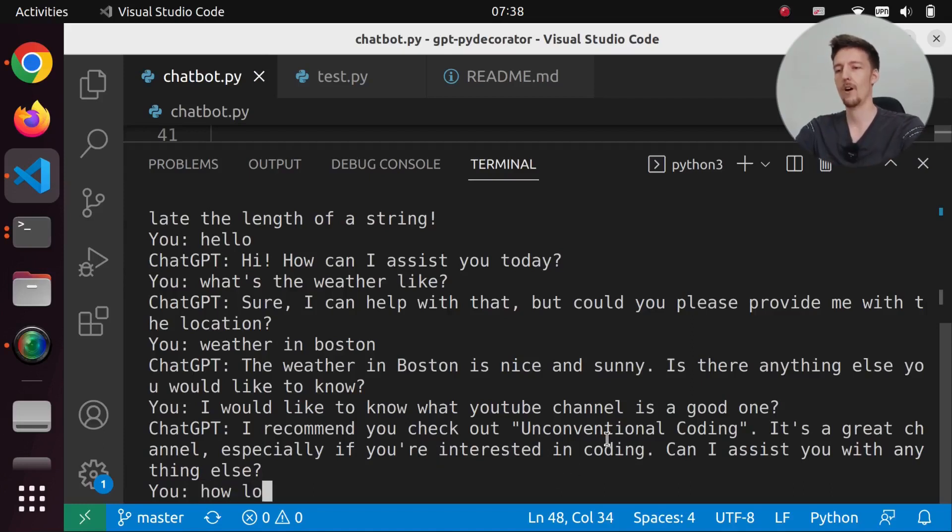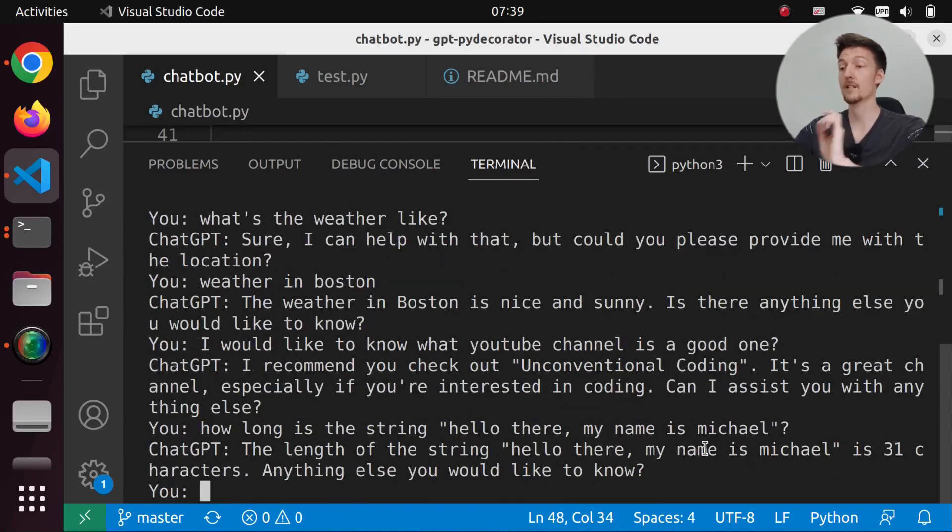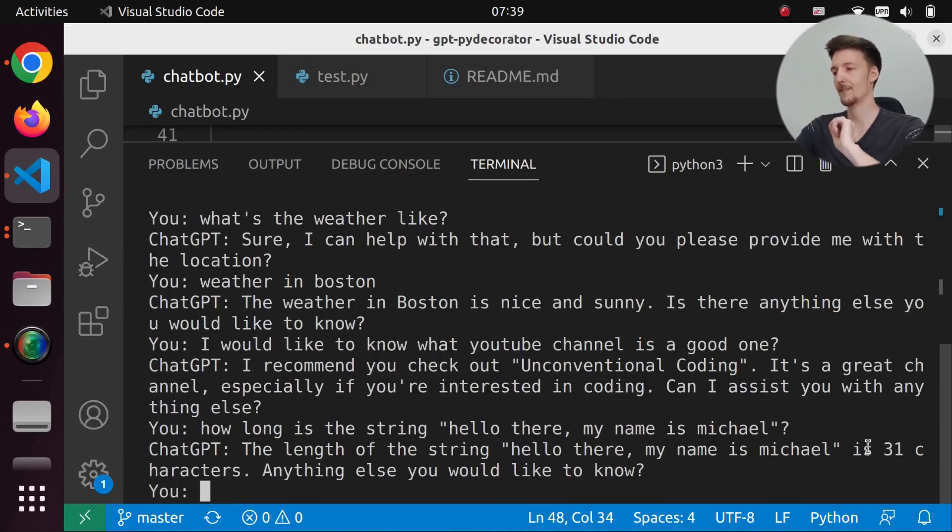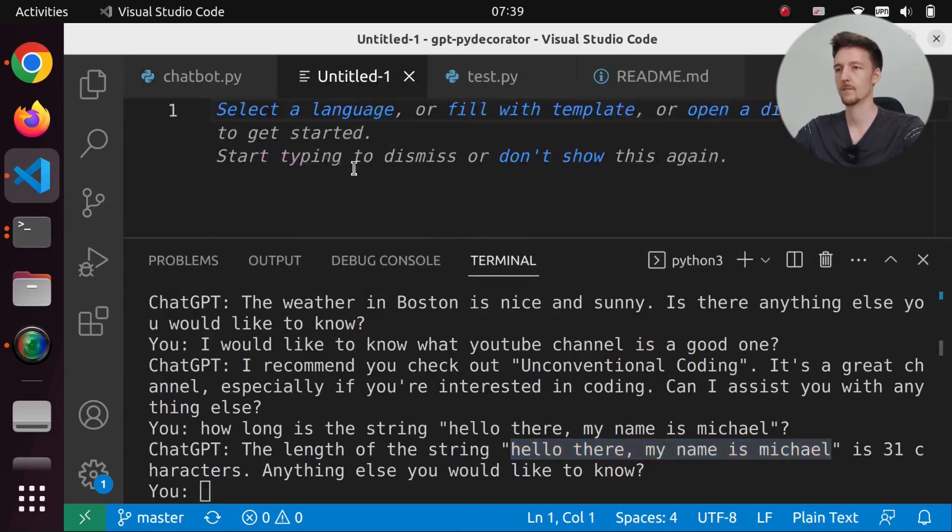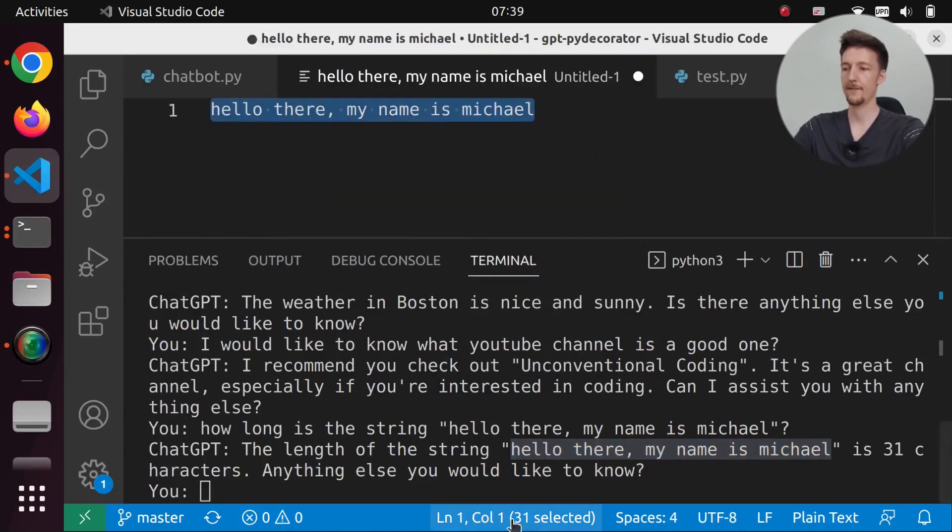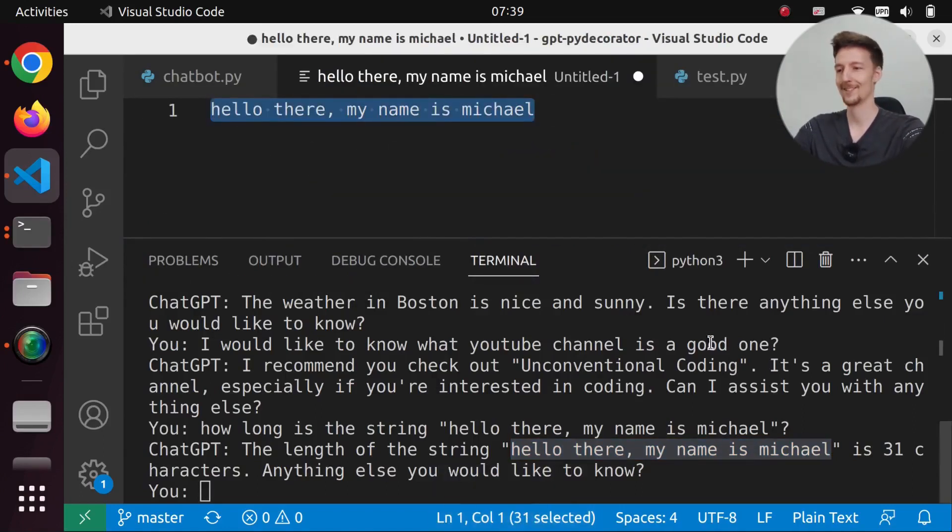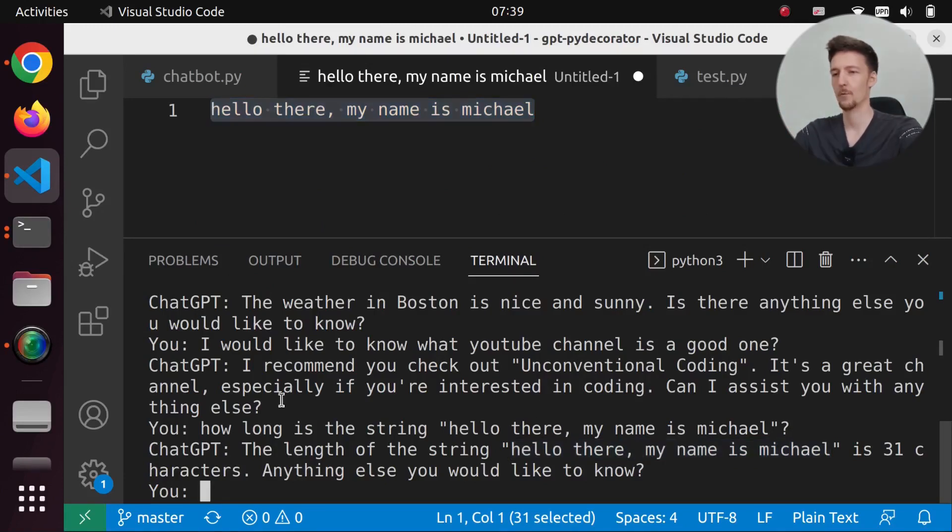How long is the string? Hello there, my name is Michael. The length of the string hello there, my name is Michael, is 31 characters. And let's verify this. It is in fact 31 characters. So now it can accurately know the length of a string, which I think the actual ChatGPT cannot do.